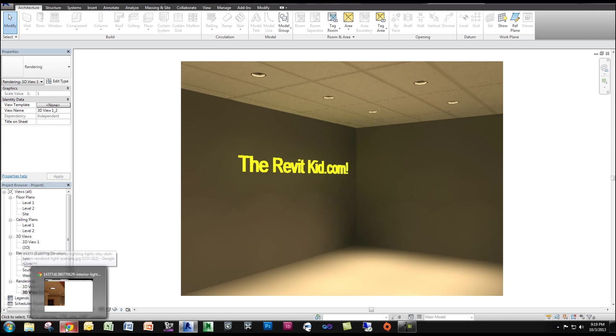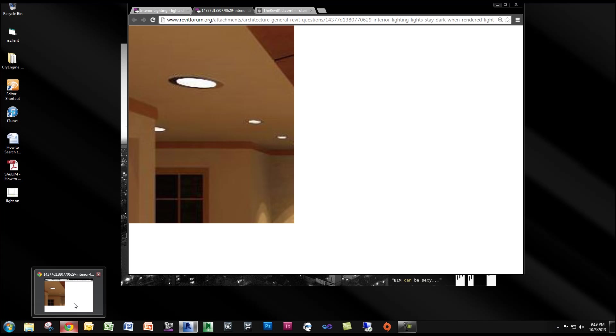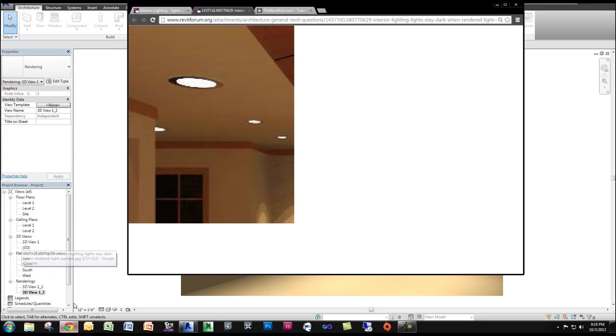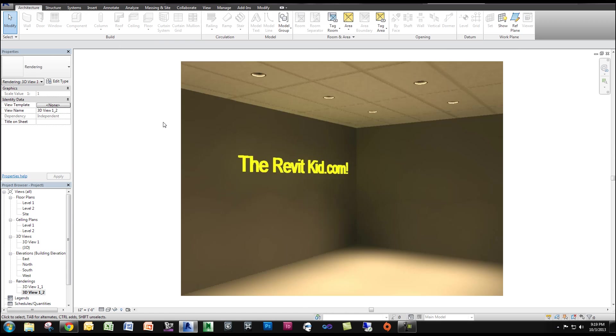This was brought on by a Revit forum question. If I pull it up, this is the image that they wanted their rendering to look like. So I'm going to show you really quickly how to make that.